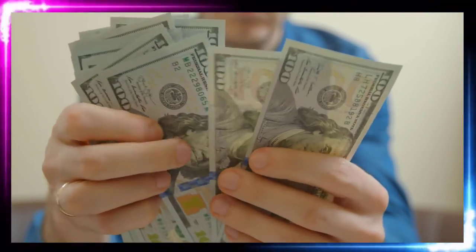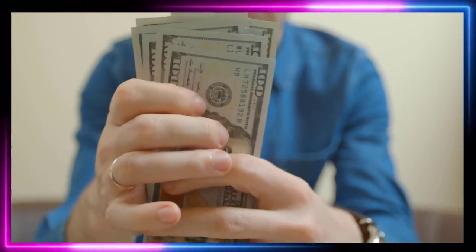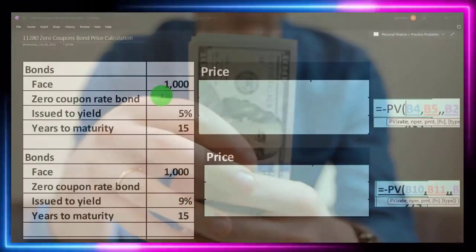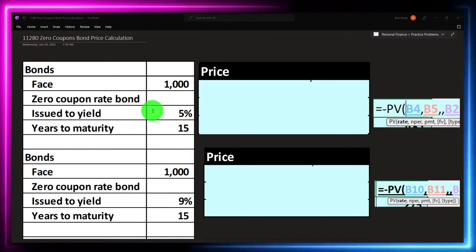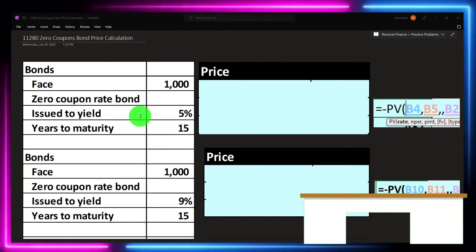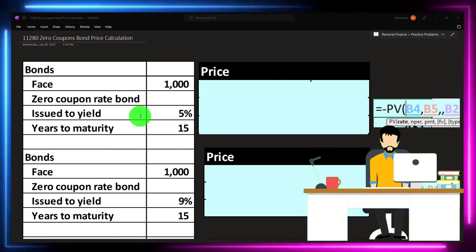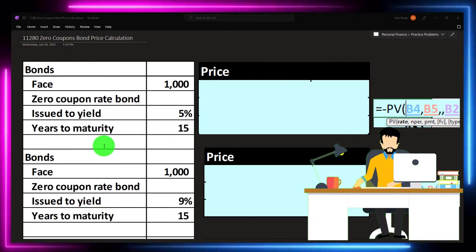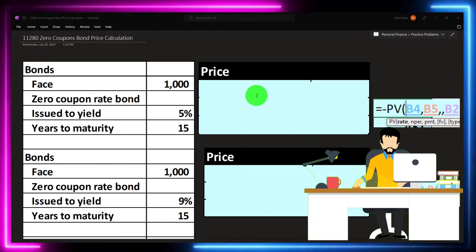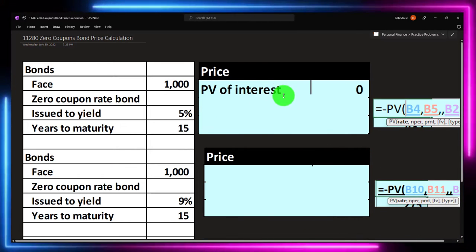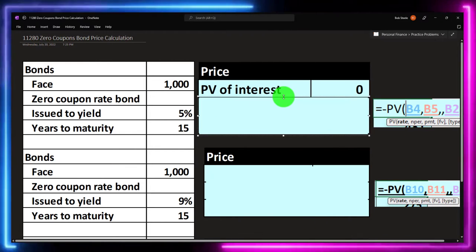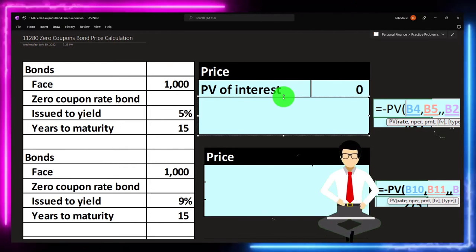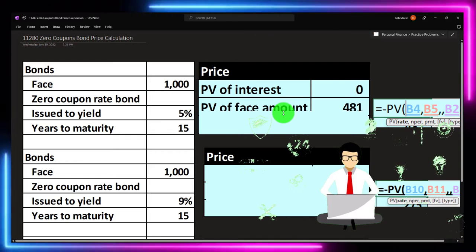For example, if we have a face amount of $1,000, no coupon rate because these are zero-coupon bonds, issued to yield 5% — which we can basically say is the market rate — with 15 years to maturity, how do we calculate the price? Well, normally we'd take the present value of the interest payments, the annuity component, but there aren't any, because we're not getting any interest payments. So we don't have to do that part.